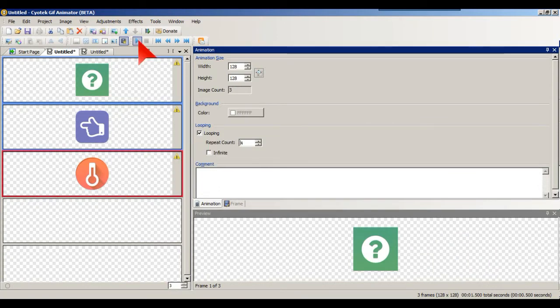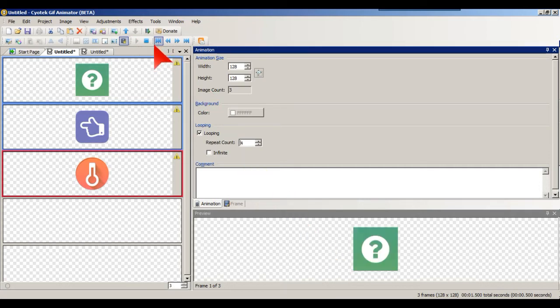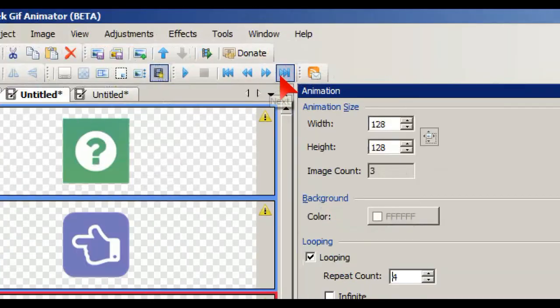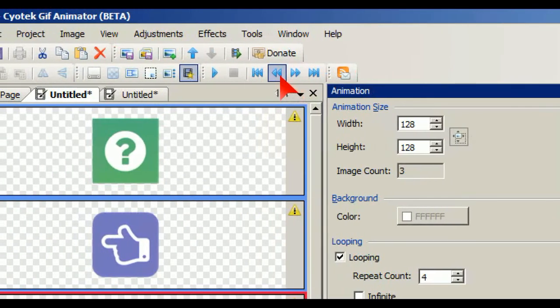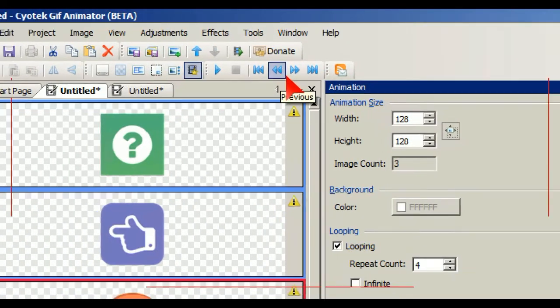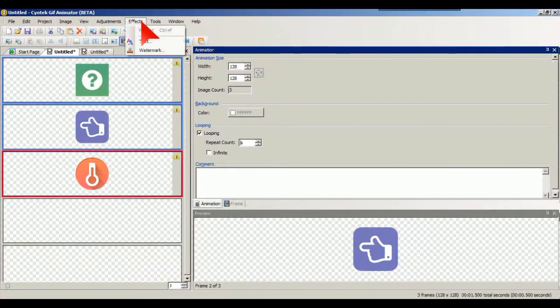You can also see a preview here by playing it. And there it is, playing and stopping. You also have your last frames, your first frames, and all that type of thing there.